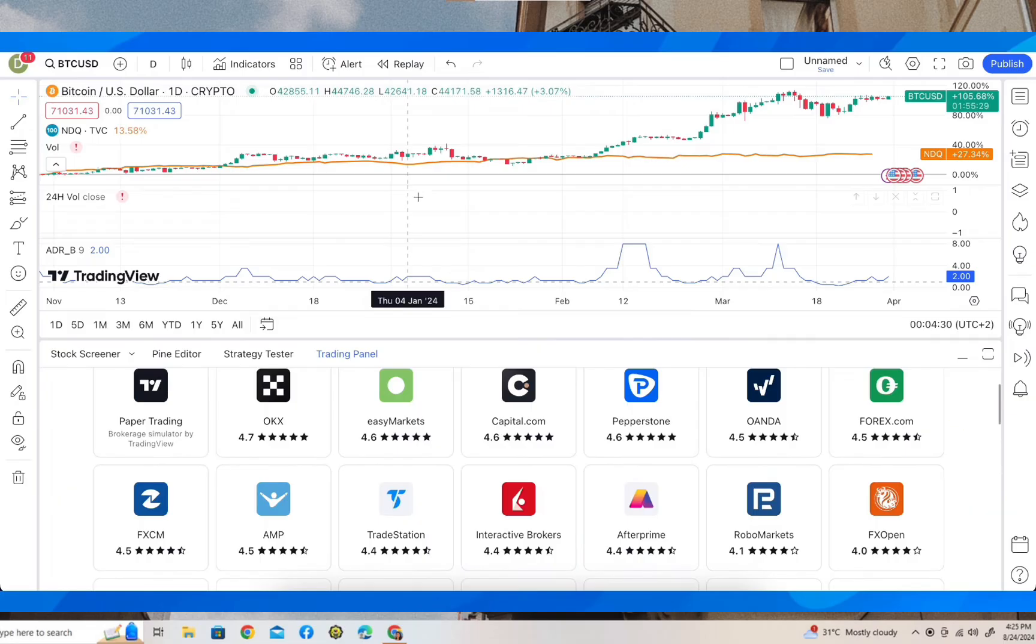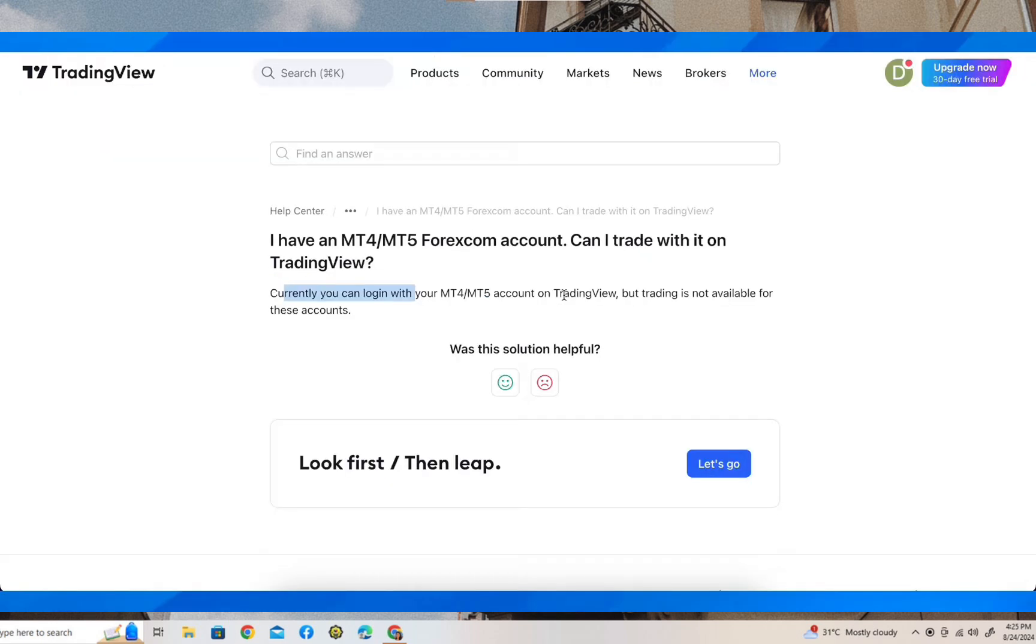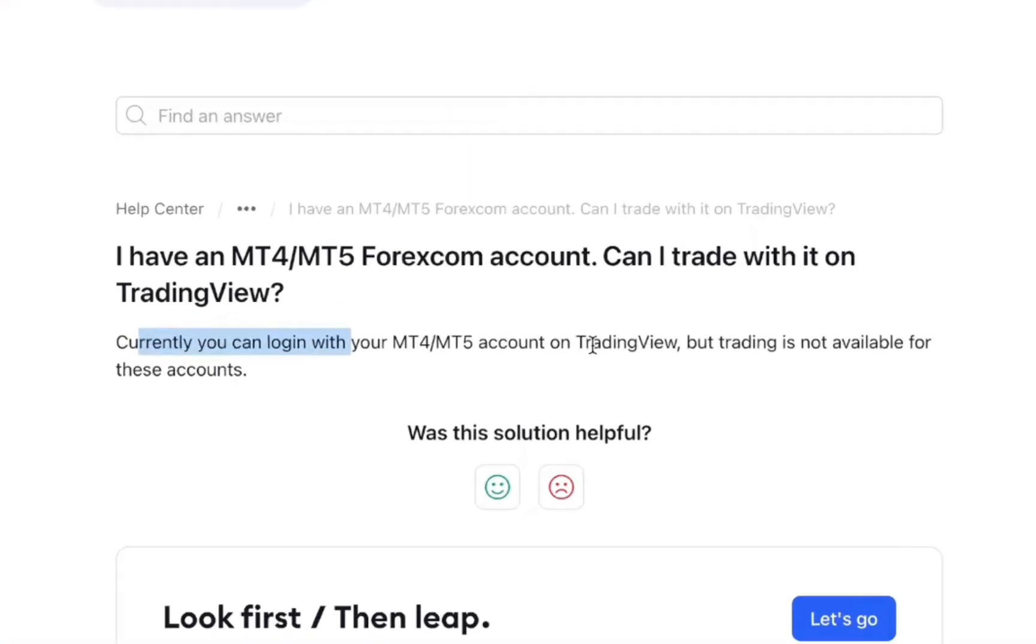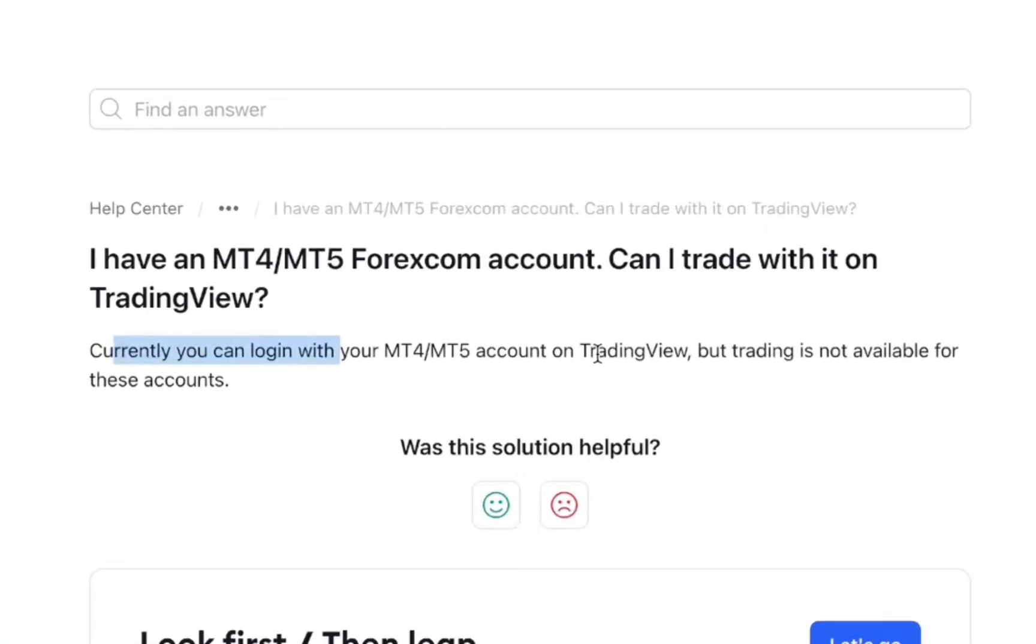in TradingView. But it's not going to be MetaTrader, because as you can see here, currently you can log in with your MT4 and MT5 account on TradingView, but trading is not available for these accounts.